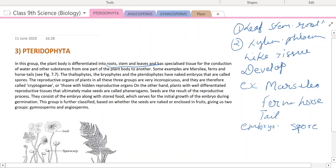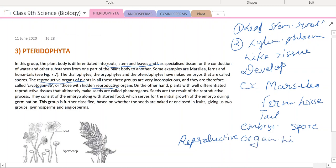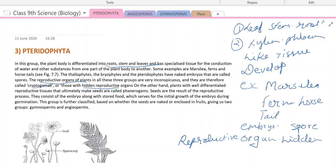The reproductive organs of these plants are very inconspicuous, and therefore these are called cryptogames. That means their reproductive organs are hidden. So, in cryptogames, the reproductive organs are hidden — that is the reason they are called cryptogames.